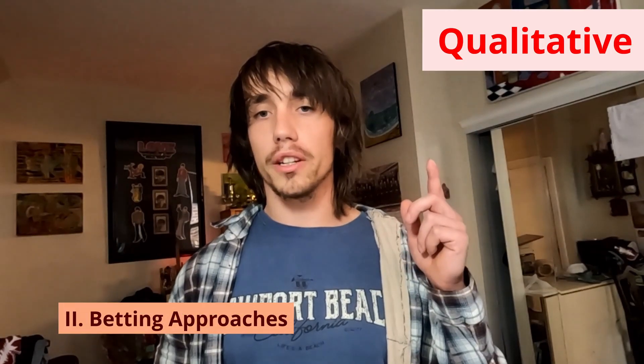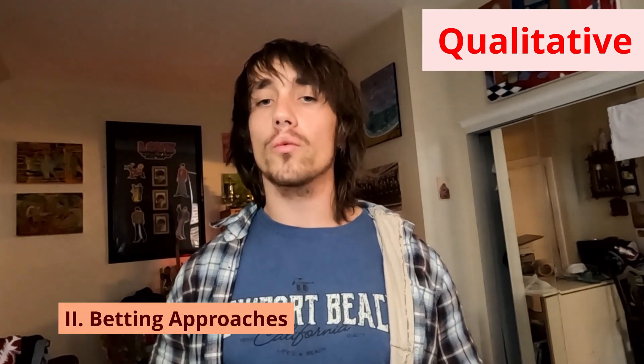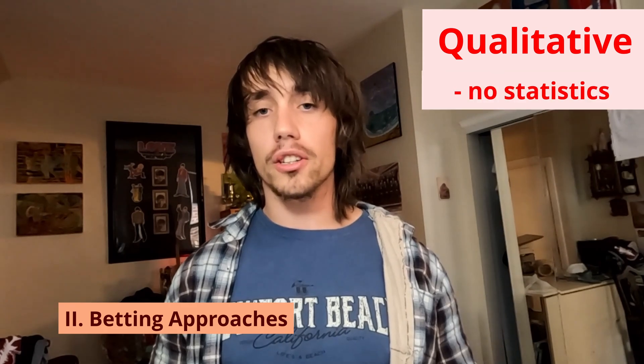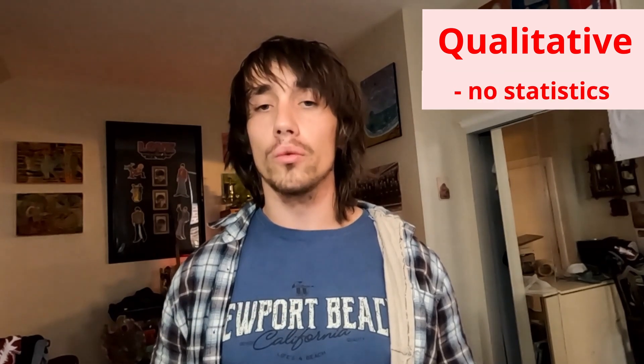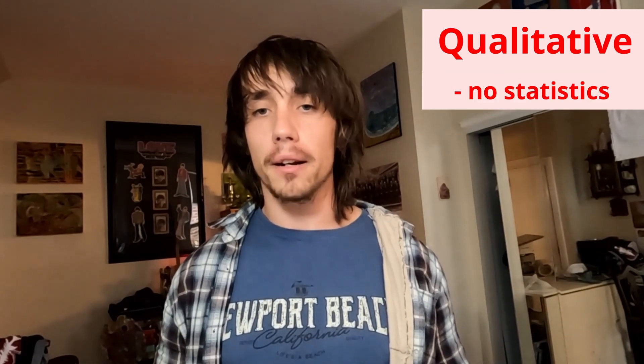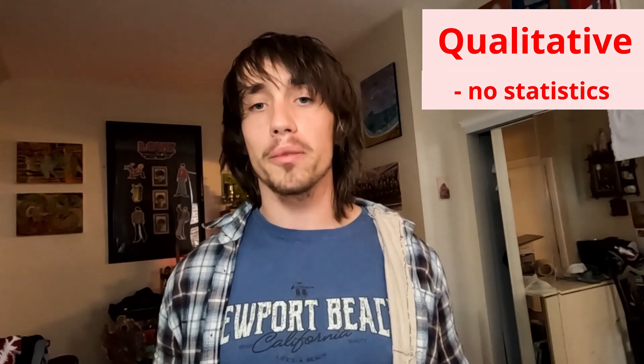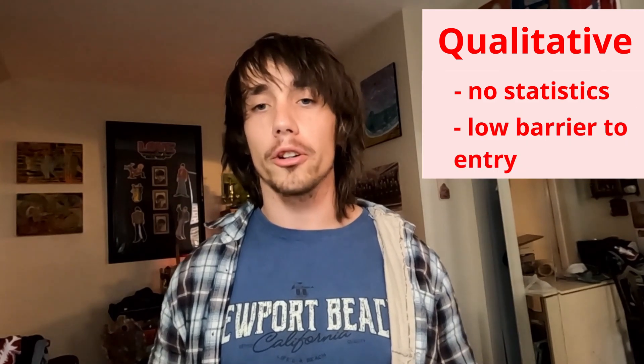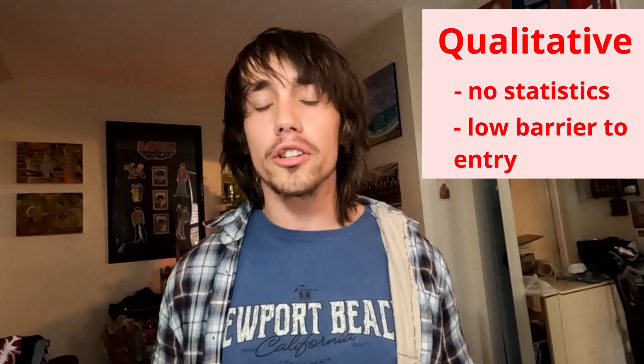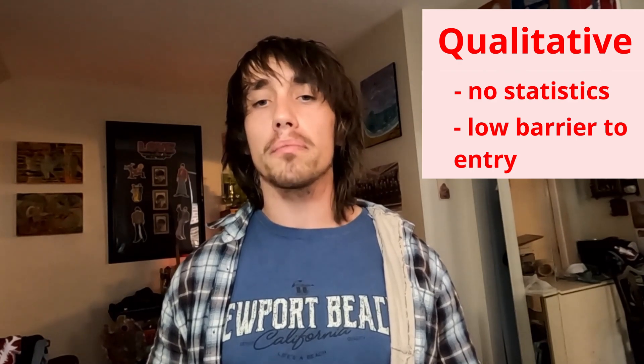The first approach is qualitative. This means making your decision without any statistical indicators or rules to determine whether you will place a bet. Most bettors take this approach because there is a low barrier to entry. Simply pick who you think is going to win. If you're already a sports fan like me, this should seem pretty doable or even easy.